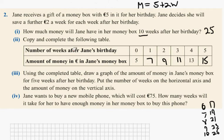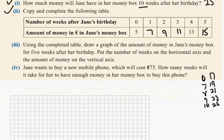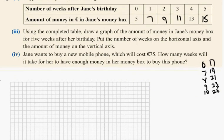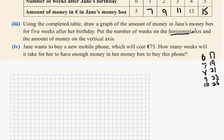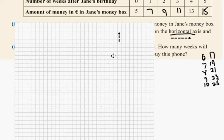Using the complete table, draw a graph of the amount of money in Jane's money box for five weeks after her birthday. Put the number of weeks on the horizontal axis — what does horizontal axis mean? It goes across. And the vertical axis goes up. And the amount of money on the vertical axis.